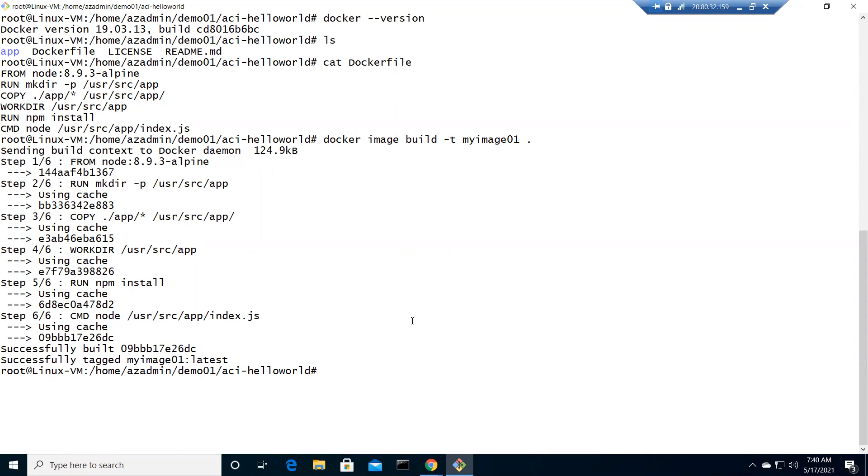You can see all the steps as per the Dockerfile right now. You must be wondering why it just appeared on the screen without even showing any progress bar or downloading. It's just because before I record the lab I also perform it, so that if there would be anything interesting I could come across, I'll share it with you guys.